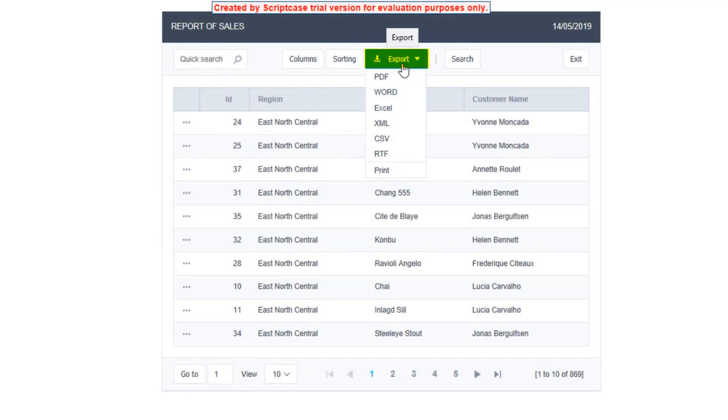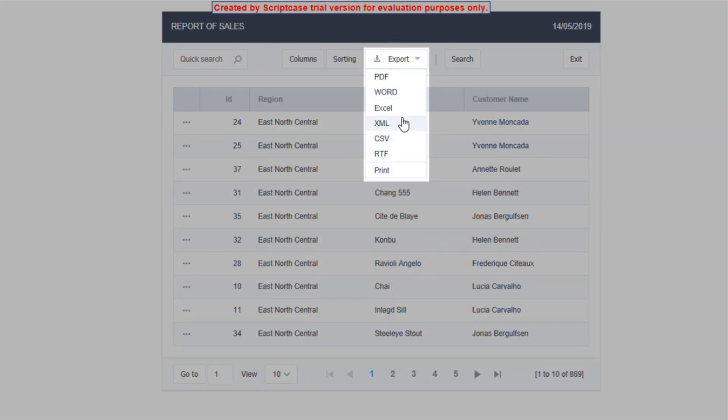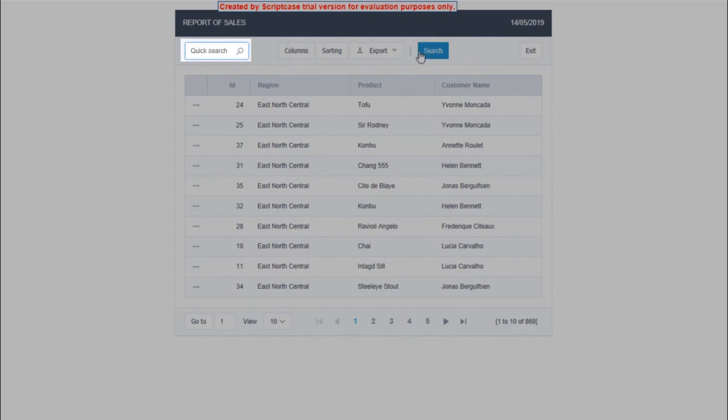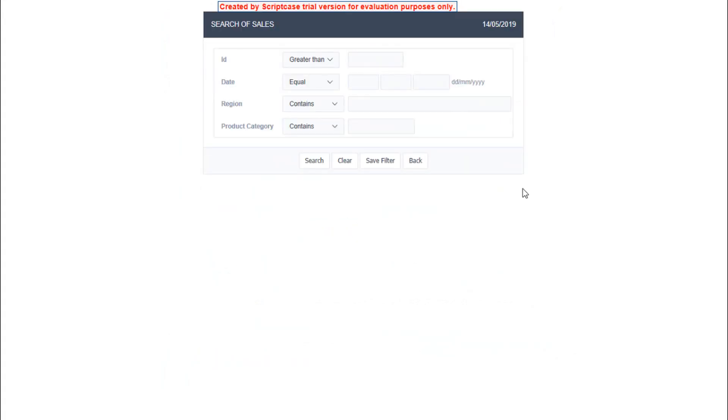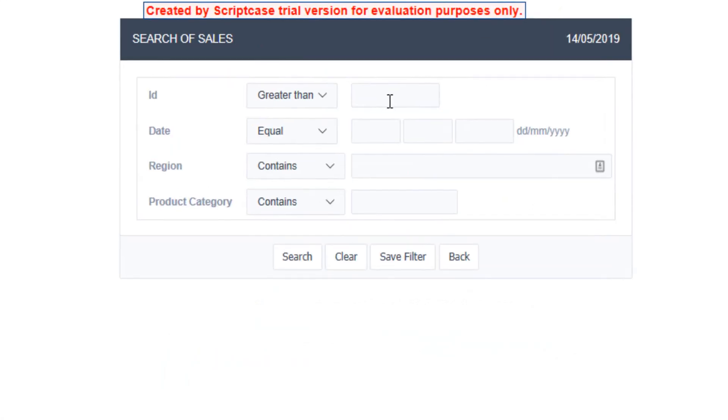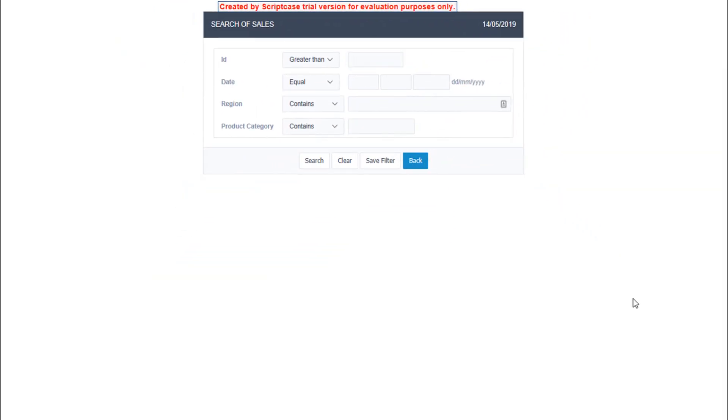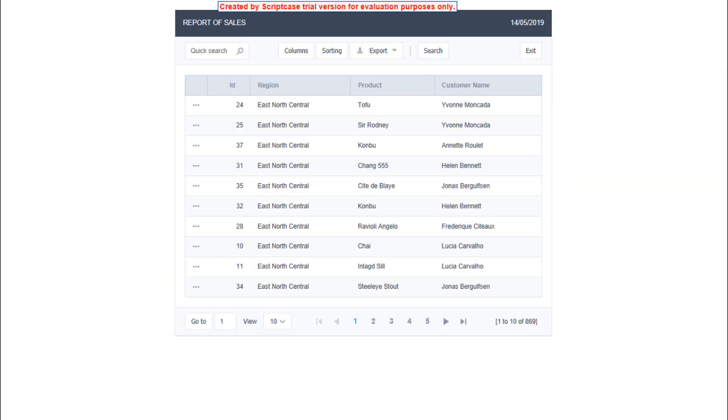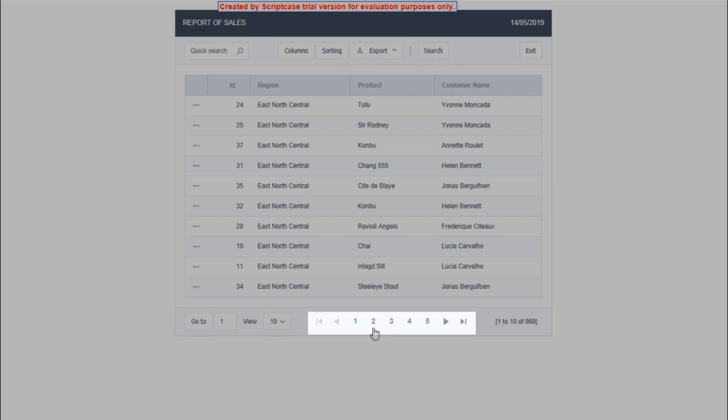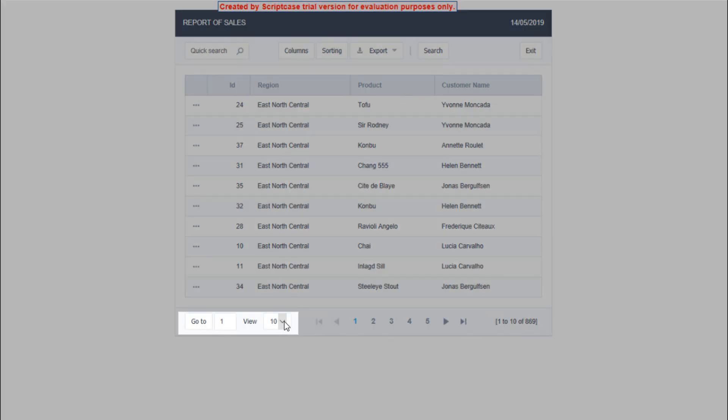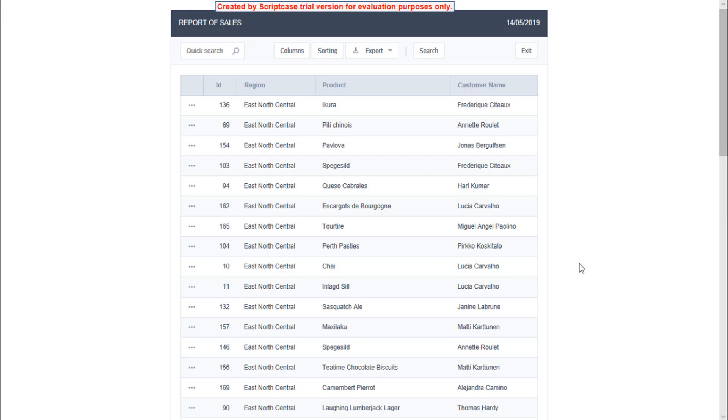I will also have export features to PDF, Word, Excel, XML and so on. A quick search and also a complete search has been also integrated within the grid. Again, we have pagination, record counts, a quick go to and also the total amount of records to view.